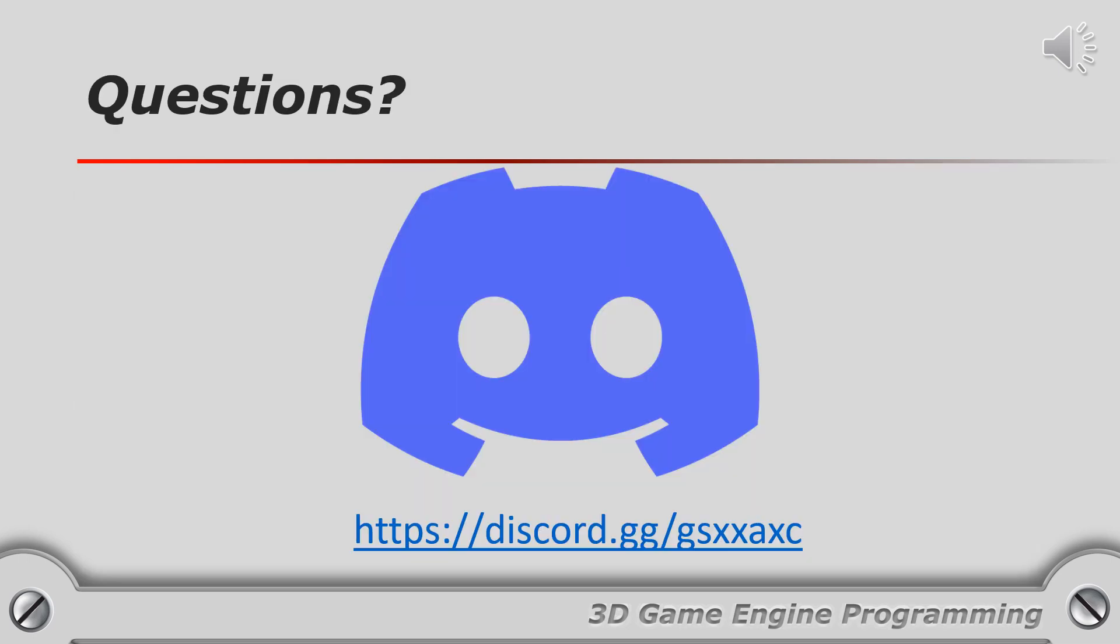If you have any questions about using this audio library, please don't hesitate to join our discord server using the link shown on this slide. Thanks for watching.